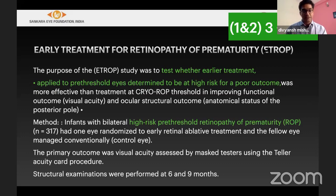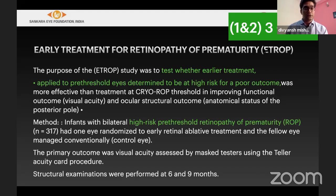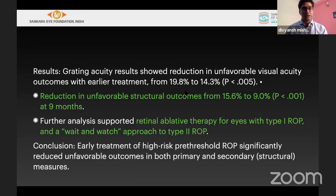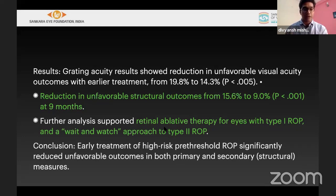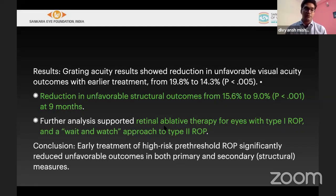The ETROP study examined whether treating earlier than threshold — anything less than zone 1 or 2 stage 3 plus with 5 contiguous or 8 non-contiguous clock hours — would help. They found that early laser treatment would be better. Type 1 was defined: zone 1 with any plus, or stage 3 without plus in zone 1, requires treatment. Type 2 is the wait-and-watch category — anything less than type 1 may resolve by itself or require laser later.